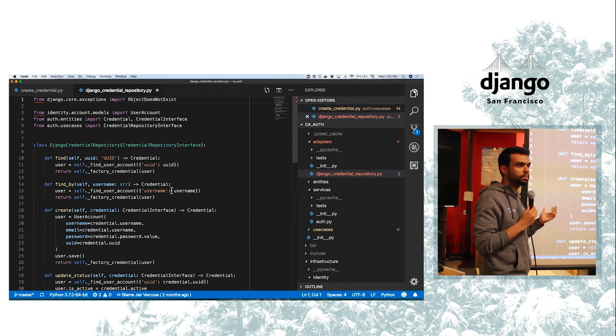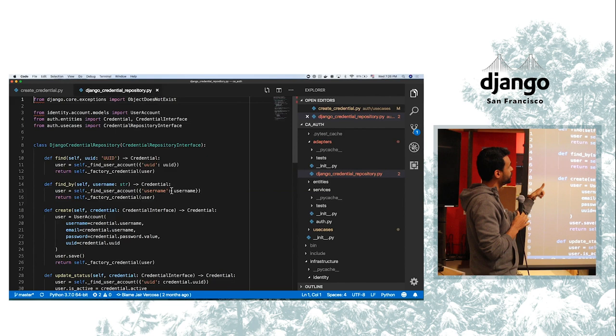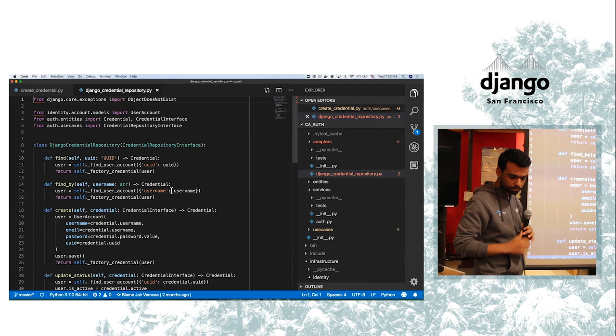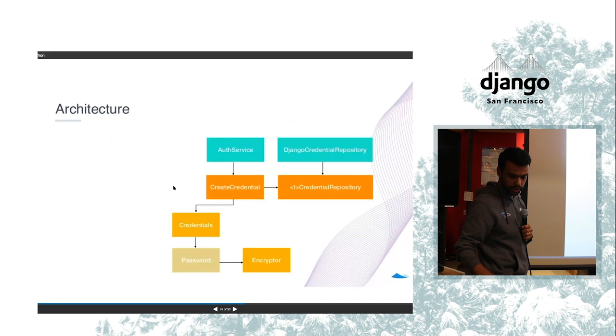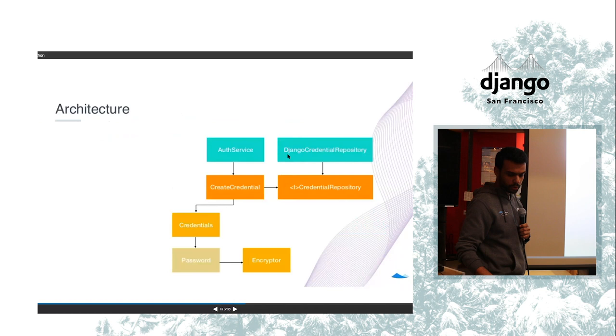So that's part of the bridge between the framework now and my domain. Cool. The final, yes, so here's what I have. I have an auth service. I didn't show but I can show later. And I have a credential repository here that implements this interface.